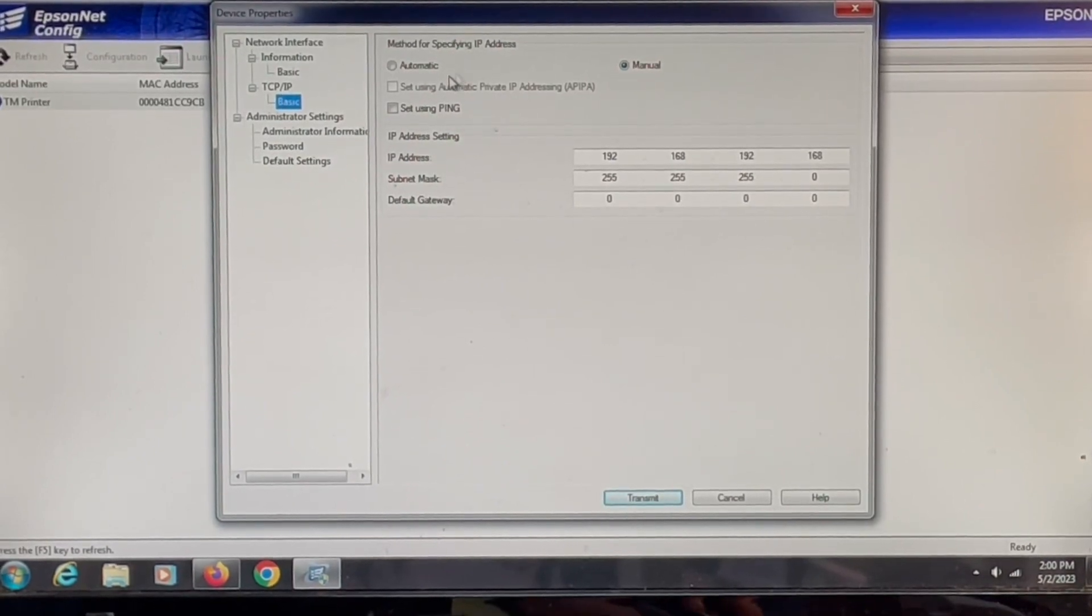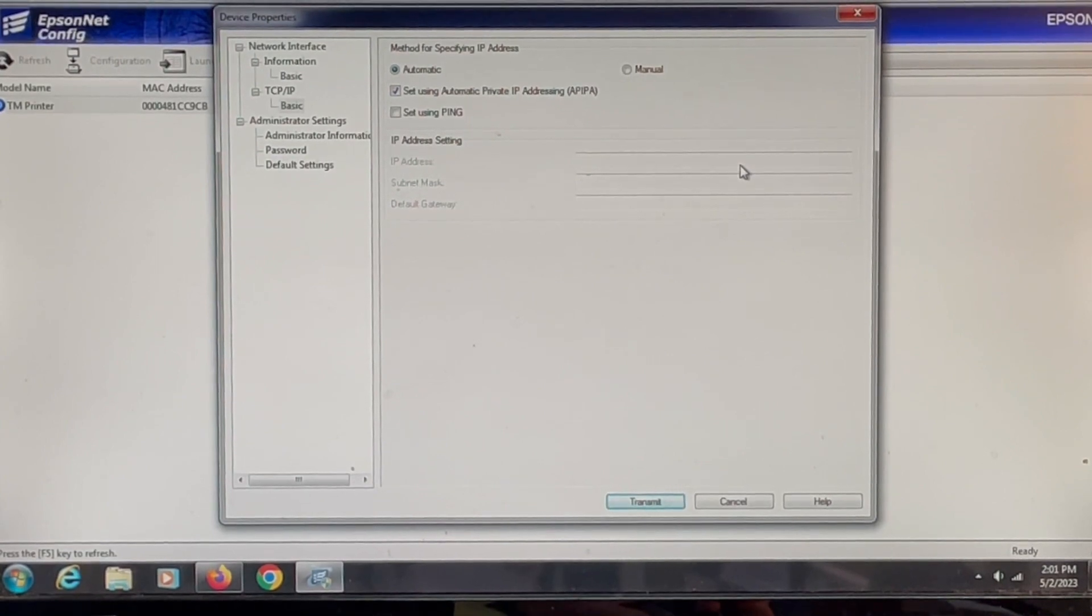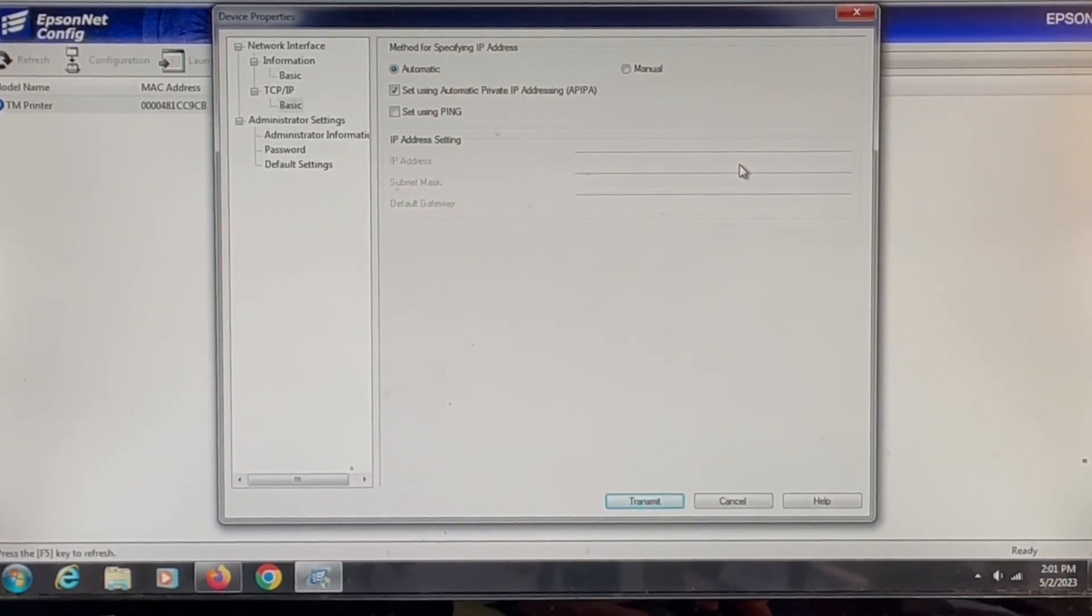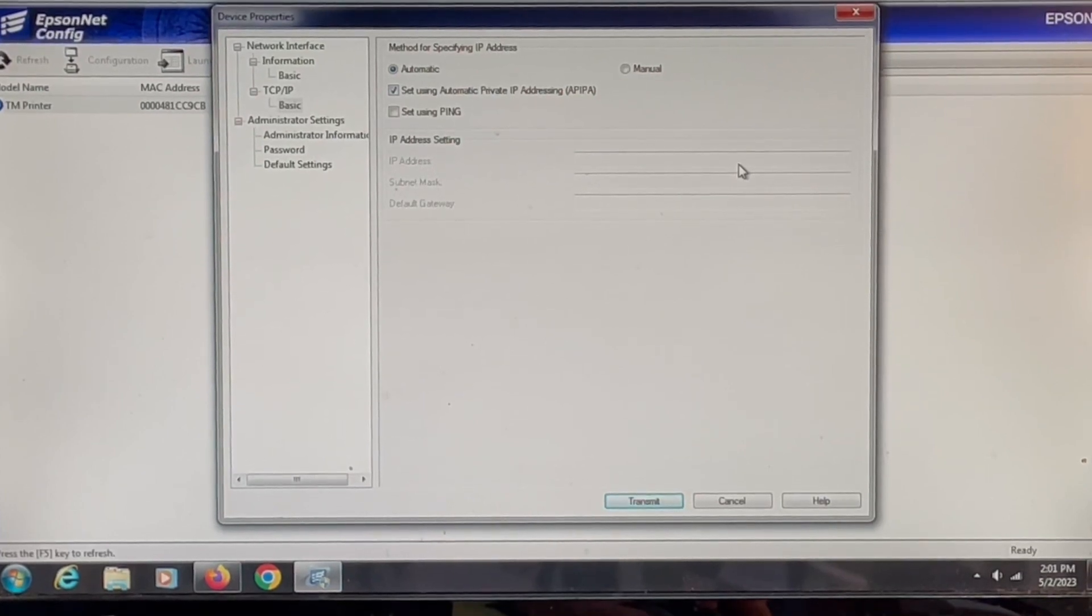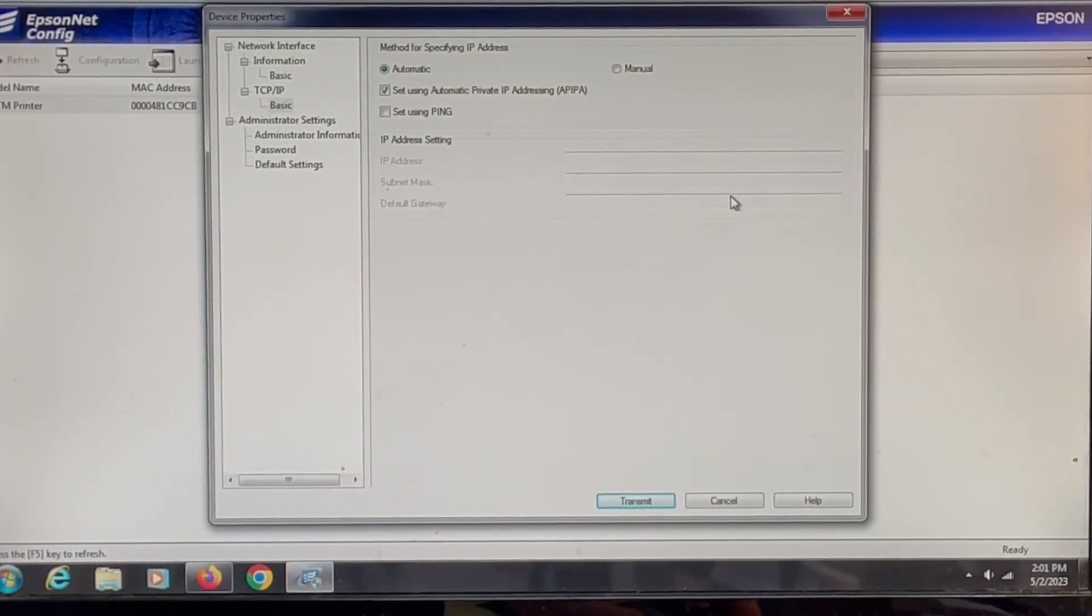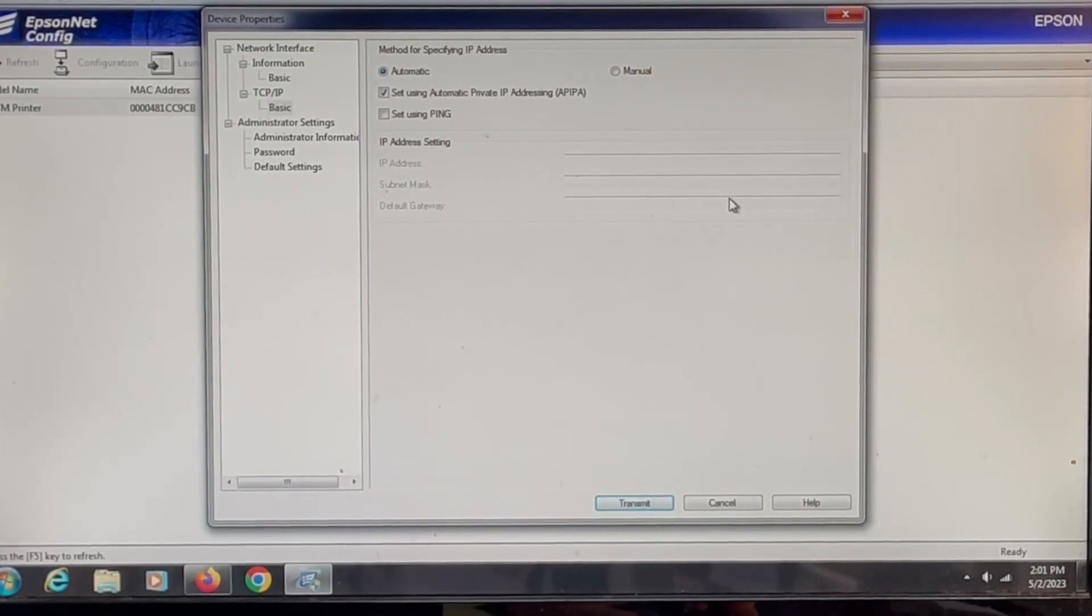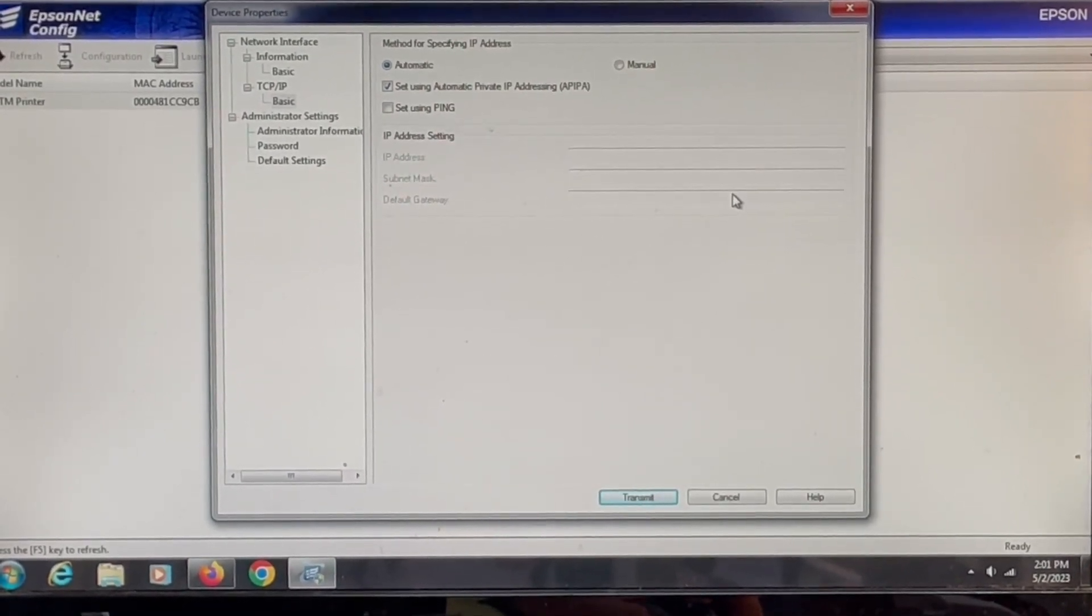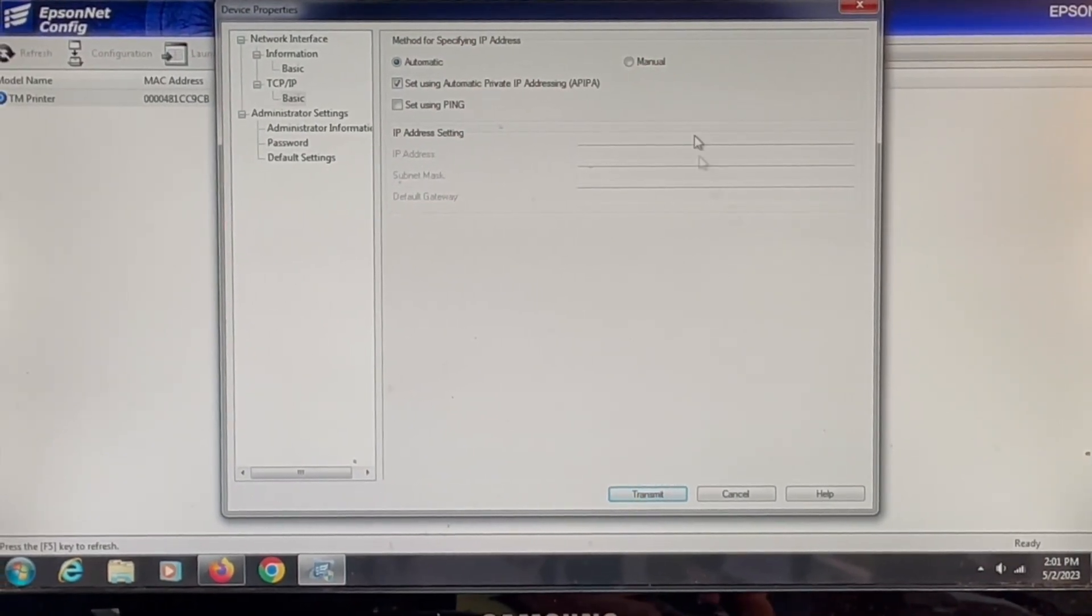If you change this to automatic, the printer will automatically locate an open IP address on your network. This is dynamic. What will also happen with a dynamic IP address, it could change at any time due to power failure or if you move your printer.